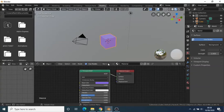You can experiment with all the different features in the principal BSDF node to see how they will affect the object's material.